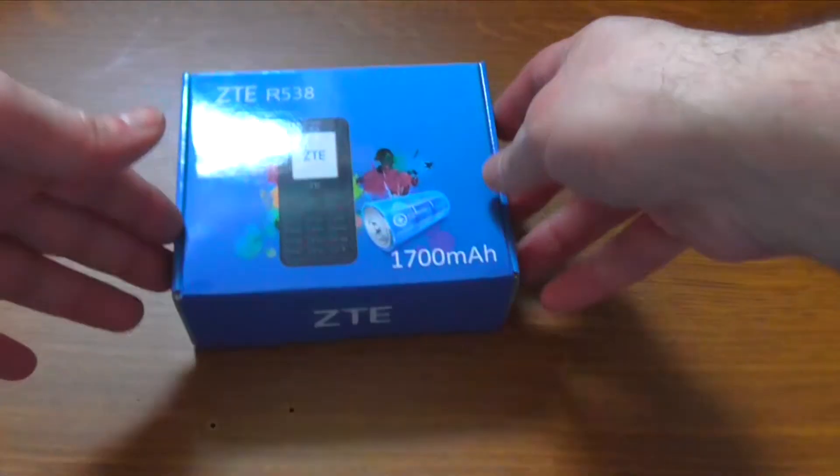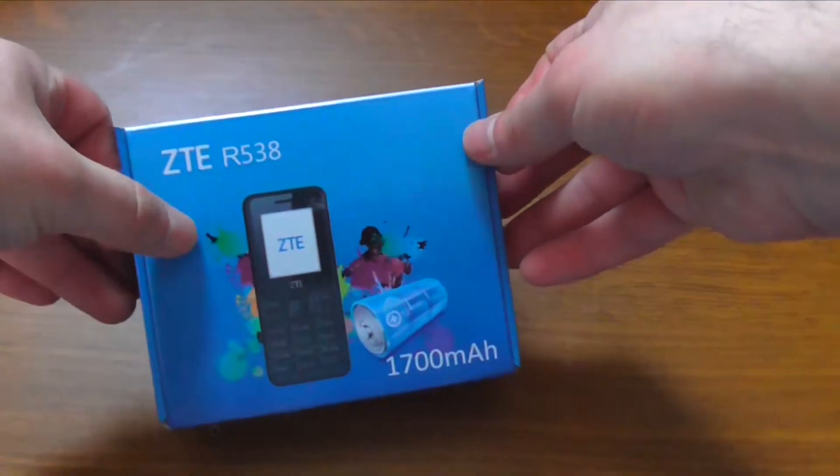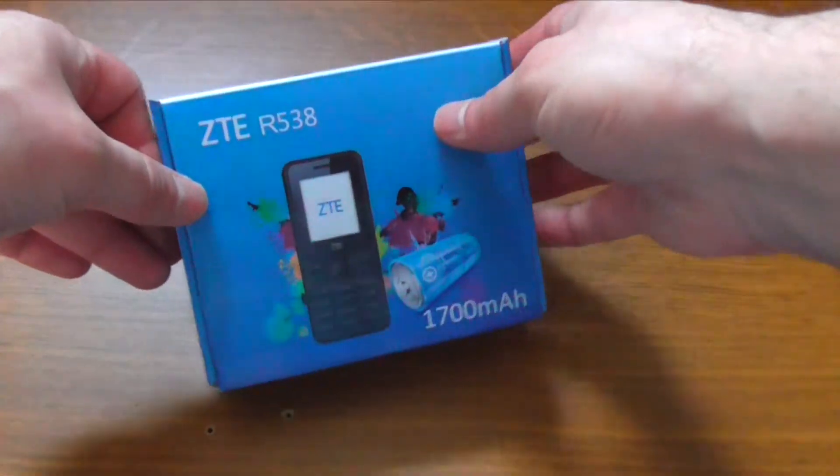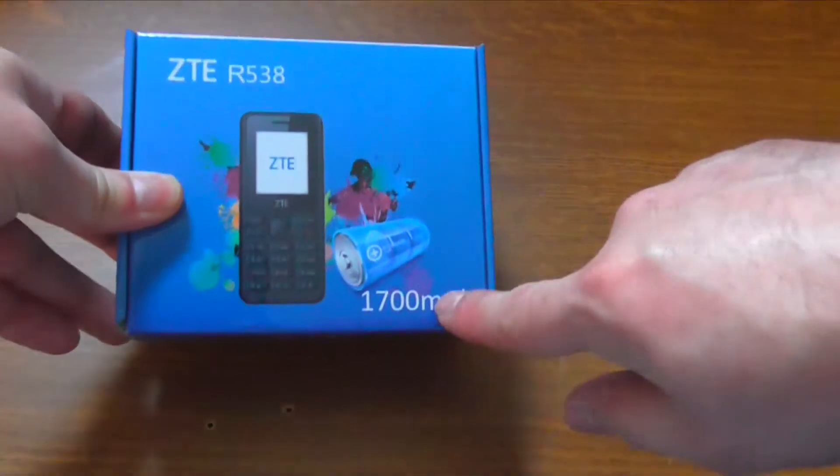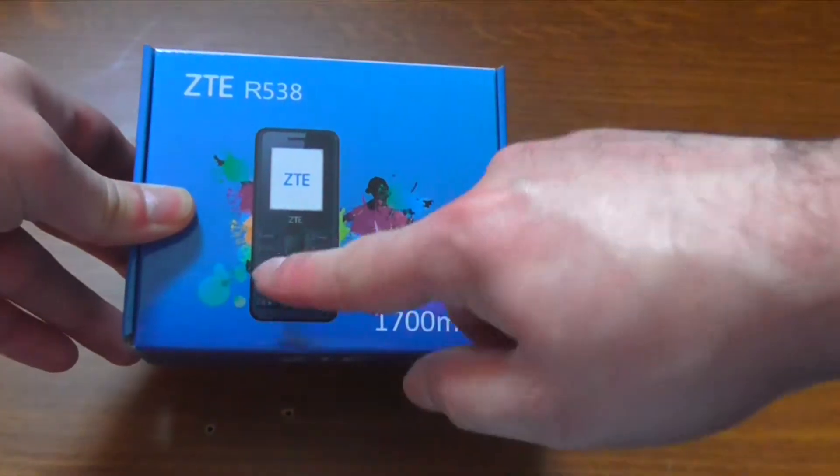Hello YouTube, Dion from Adextech with the unboxing of ZTE R538 that has a 1700 mAh battery.